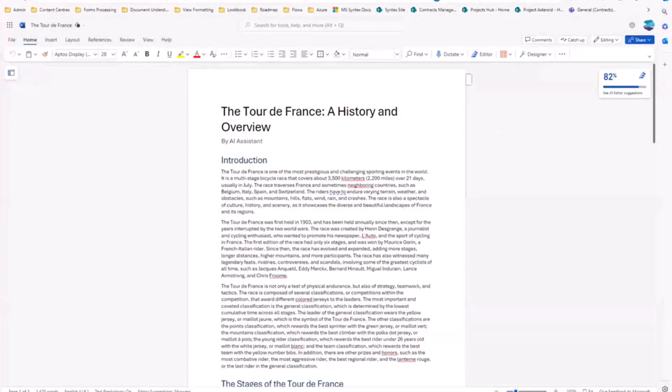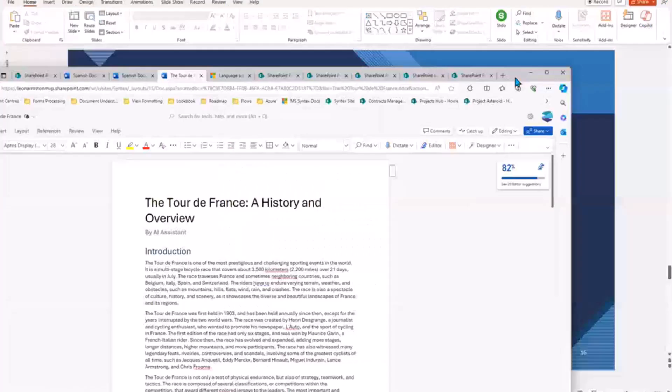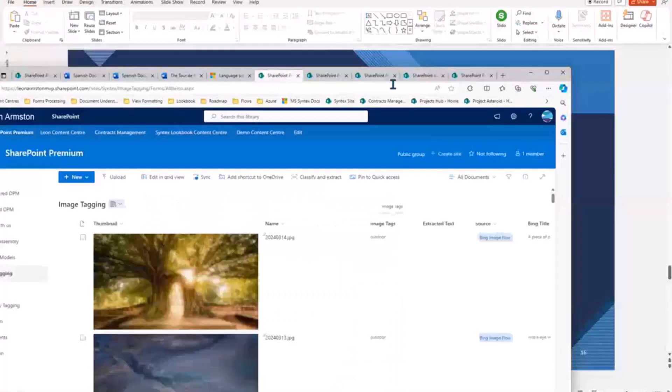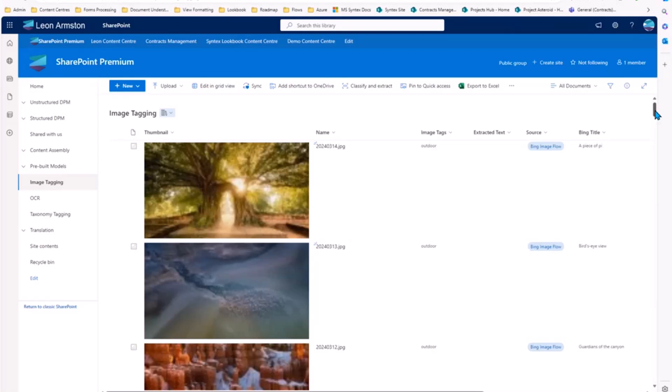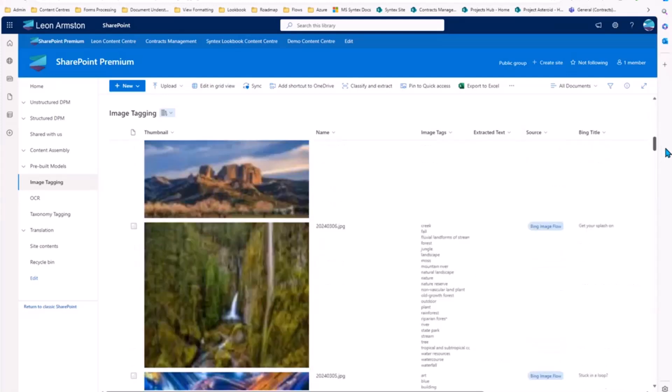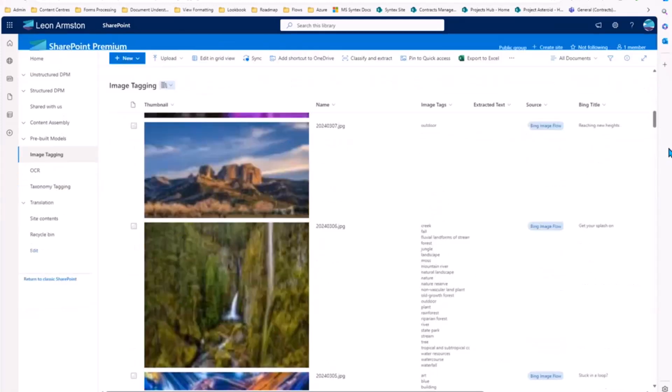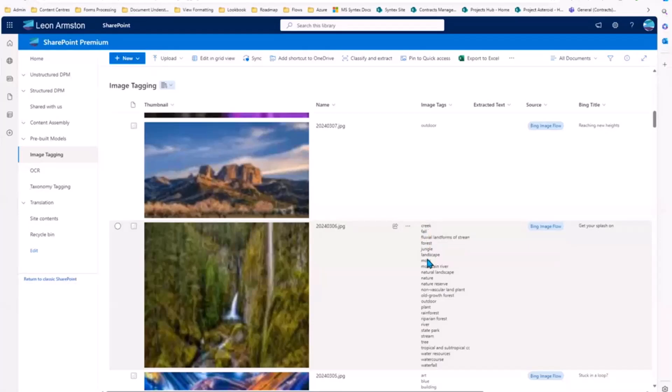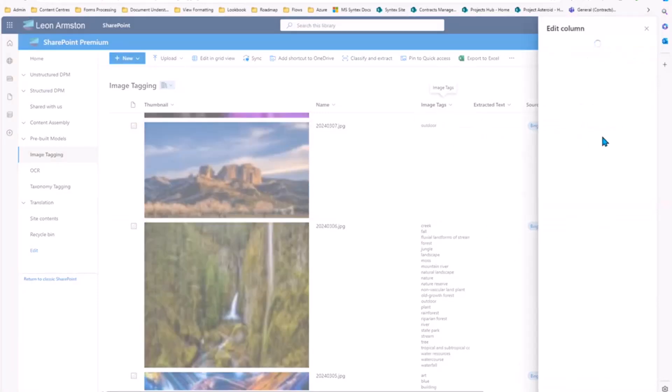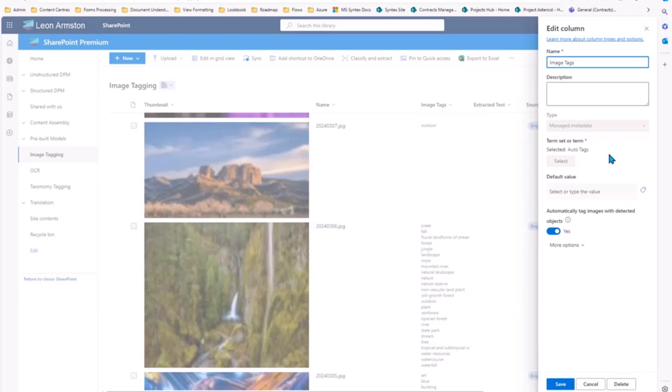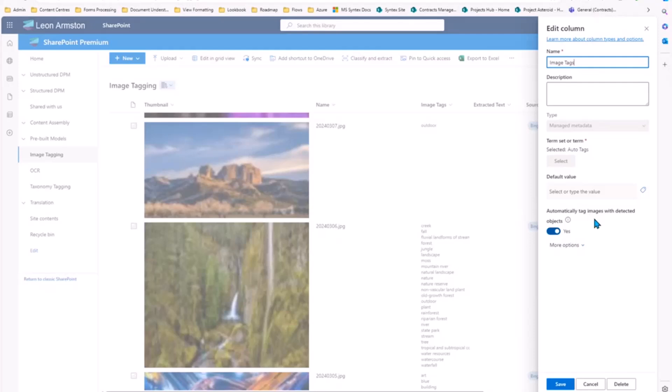So now what I want to do is I want to show an image tagging feature. So within a document library, we can turn on SharePoint premium image tagging, which then analyzes the images and supplies descriptive words about what it sees in the image. So we can see for this one we've got creek, wall, landscape, which are just special taxonomy columns. So we can go into edit the columns and we can see that it is just a manage metadata column. But we can see this property here that automatically tag images with detected objects. So we can see that that's ticked yes.